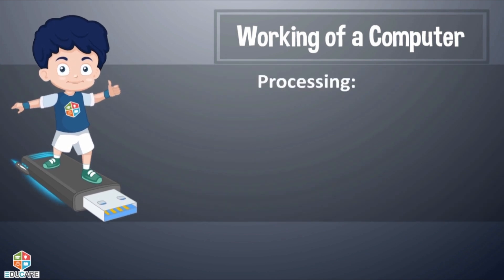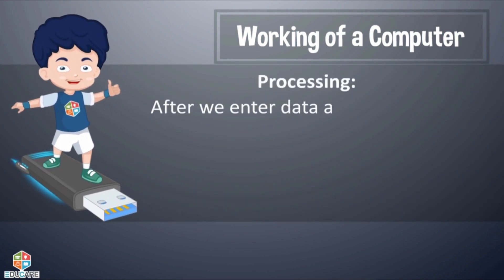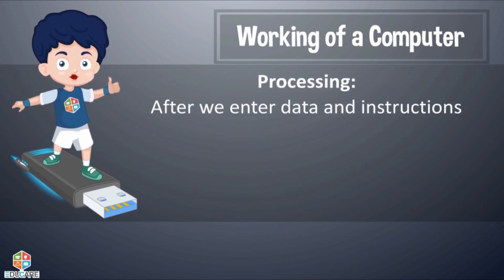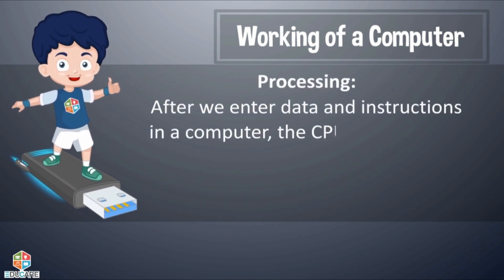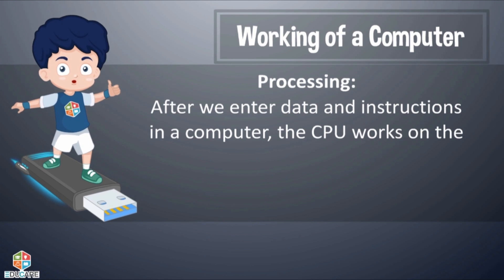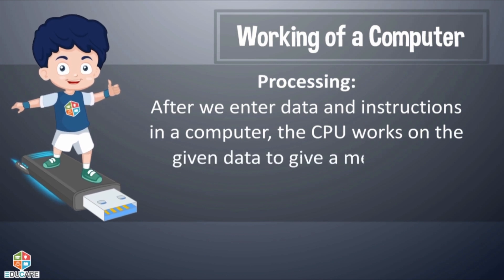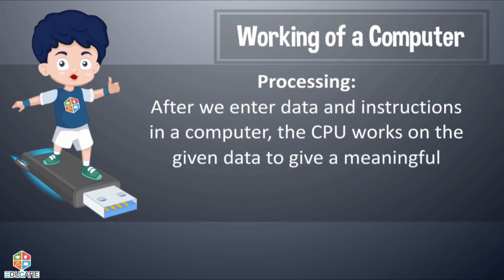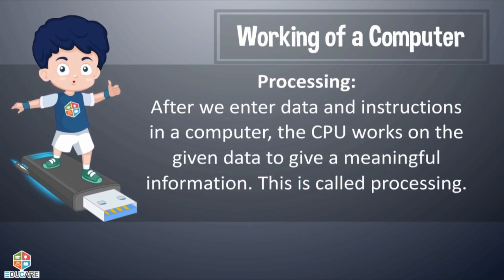Processing: After we enter data and instructions in a computer, the CPU works on the given data to give meaningful information. This is called processing.